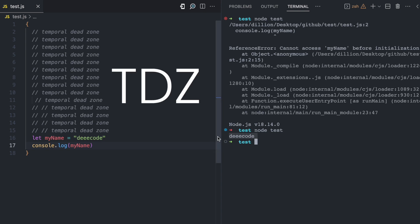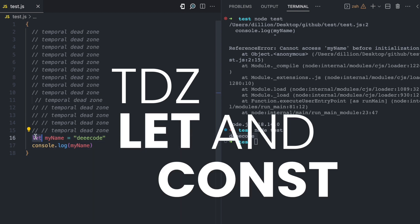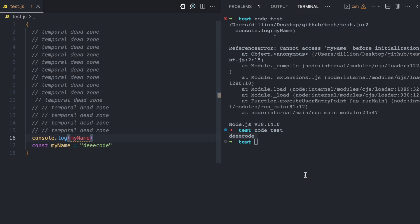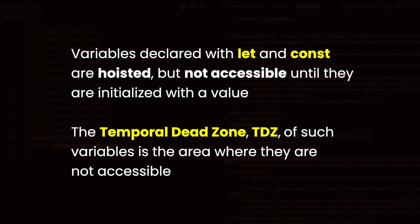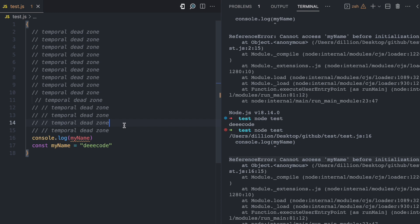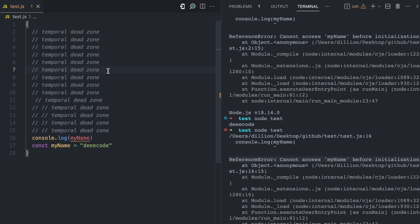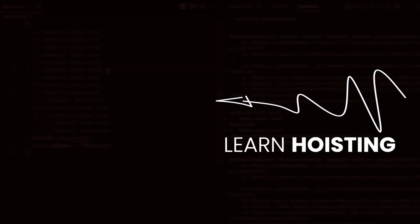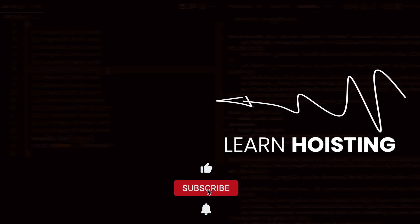This concept of the temporal dead zone exists for variables declared with let and also with const. Changing let to const and moving the access back to the top — running this, we see we have an error. Variables declared with let and const are hoisted to the top of the scope they are declared in — global, local, or block — but they are inaccessible until initialized. The temporal dead zone is that area where the interpreter knows the variable exists but you cannot access it. If you want to learn about hoisting, check my previous video. If you enjoyed this video, please like, share, and subscribe.